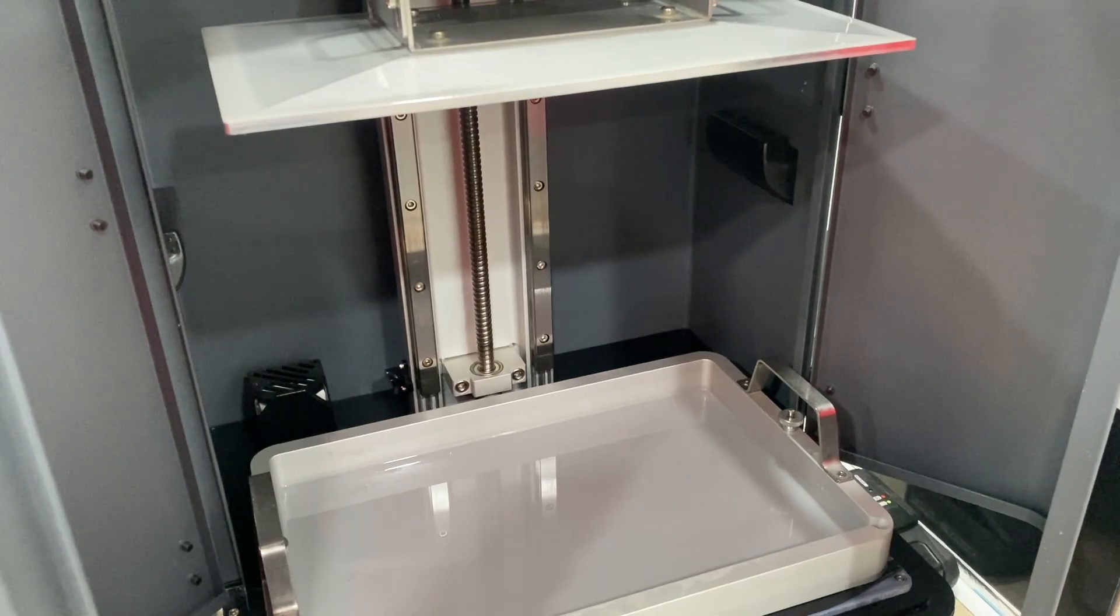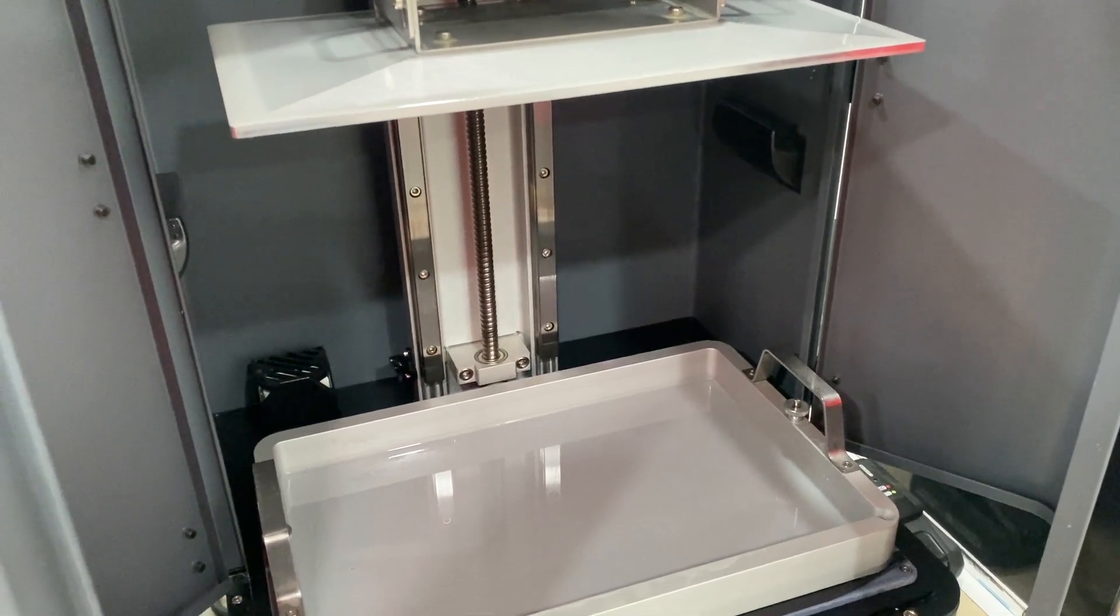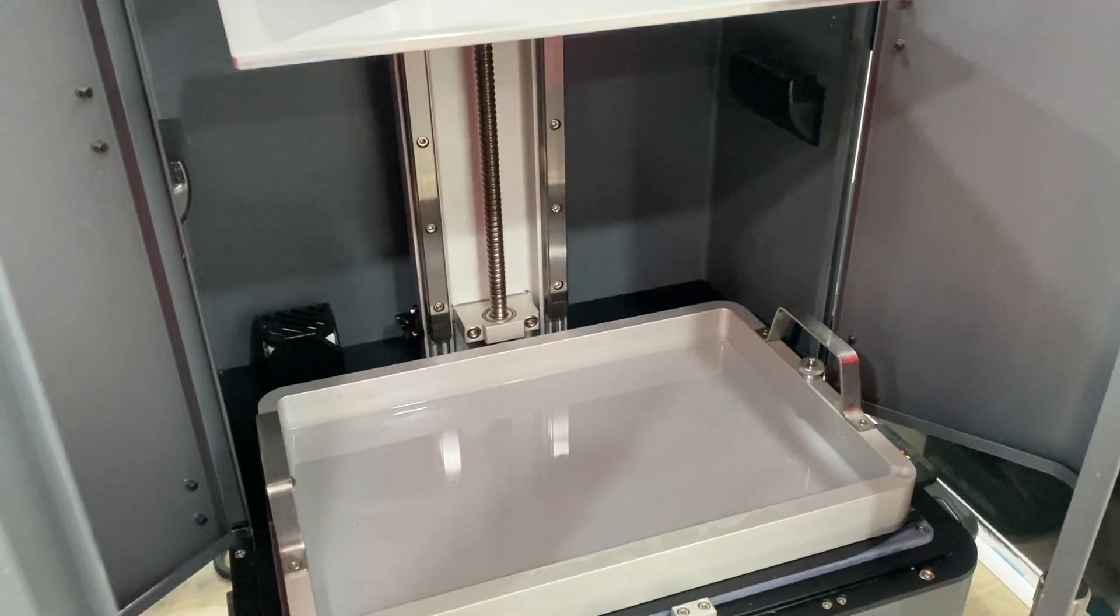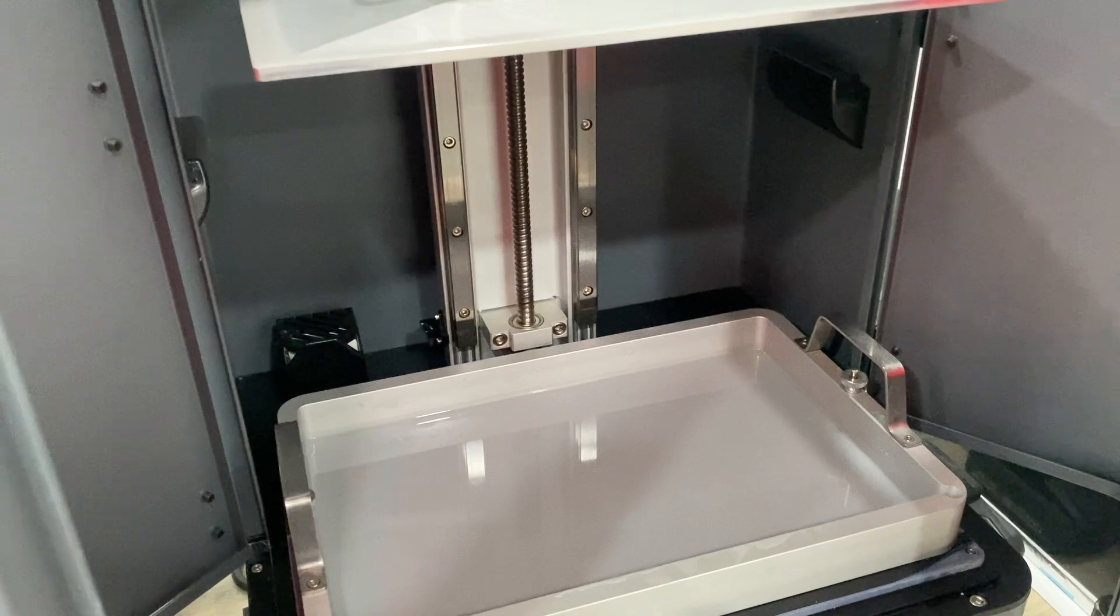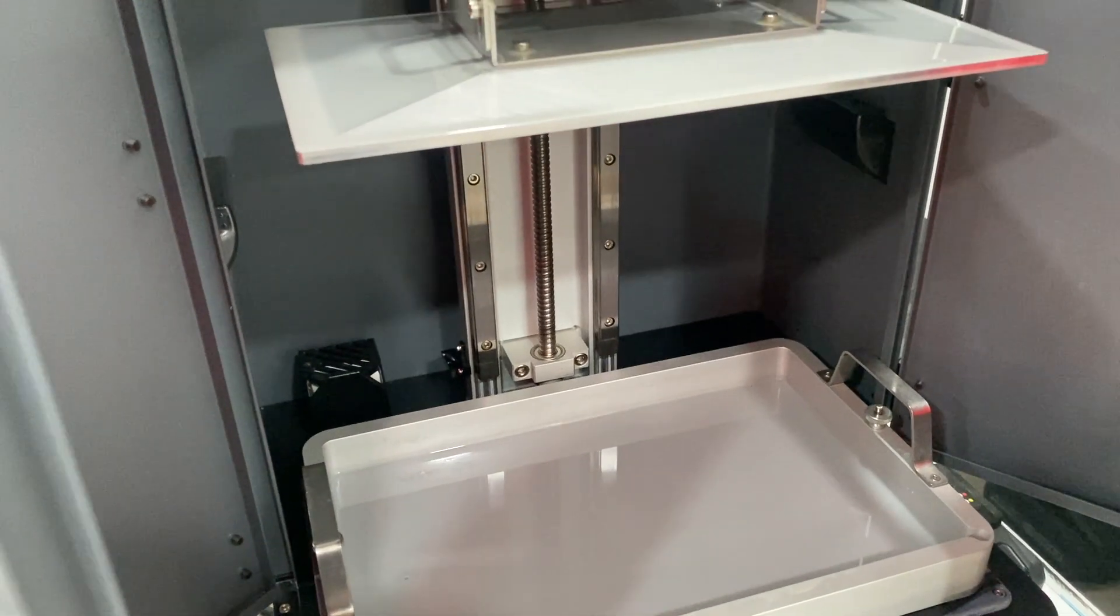I have filled the VAT with resin and the print head is lowering down now. This print is going to take around about three hours.